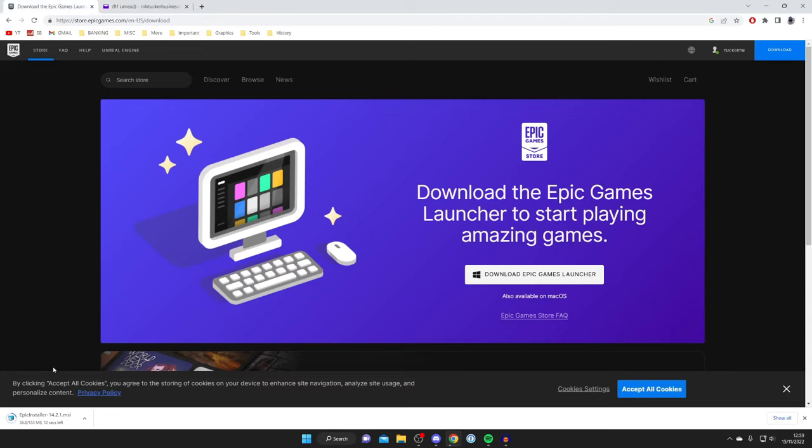I do want to quickly add that every browser downloads things slightly differently and stores the downloads in different locations. In Google Chrome there's something in the bottom left, but you can always find your downloads in your file explorer in the downloads folder, as every browser puts downloads somewhere different. The Epic installer has now finished.